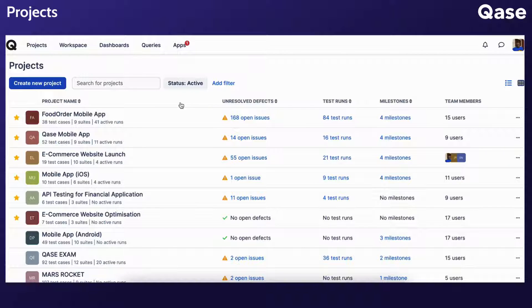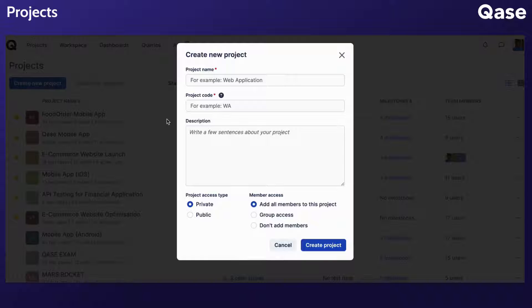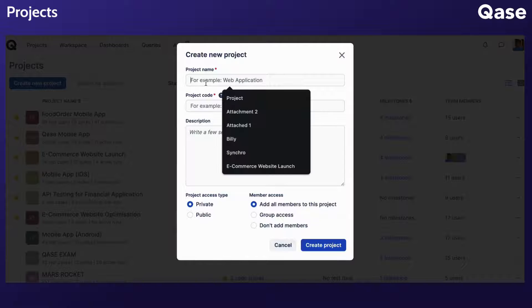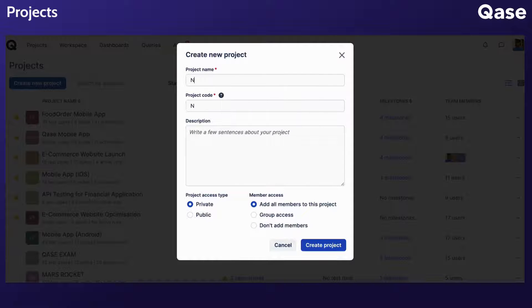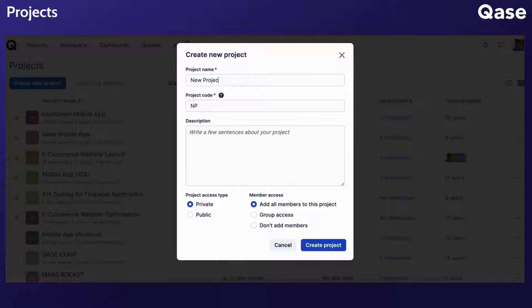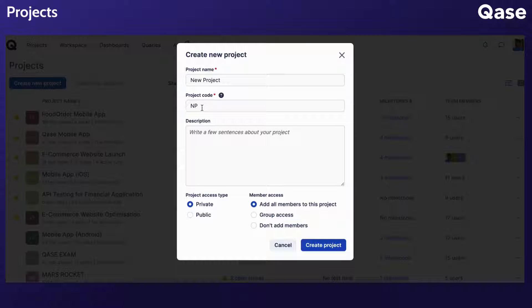When ready to commence a new project, click Create New Project. Provide a name and a code for your new project. A project code is suggested automatically based on the title, but it can be modified too.